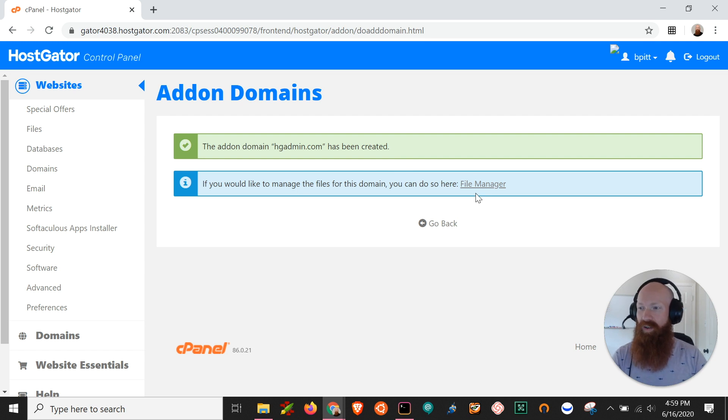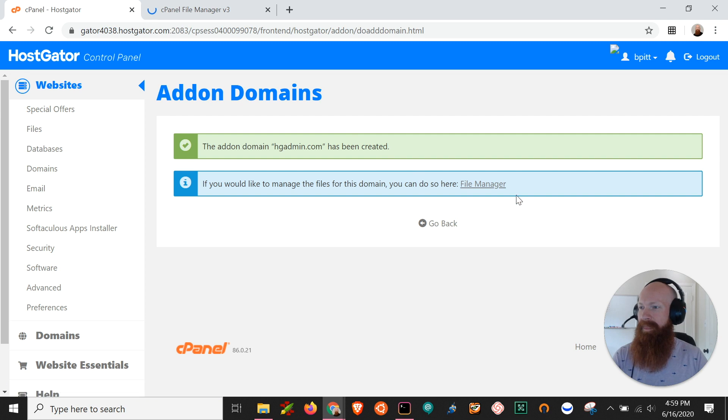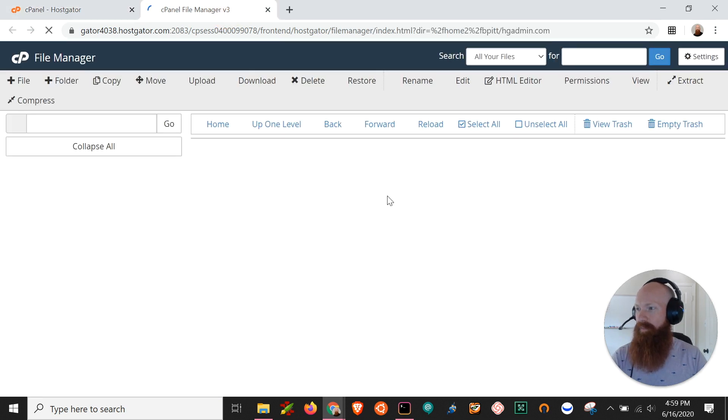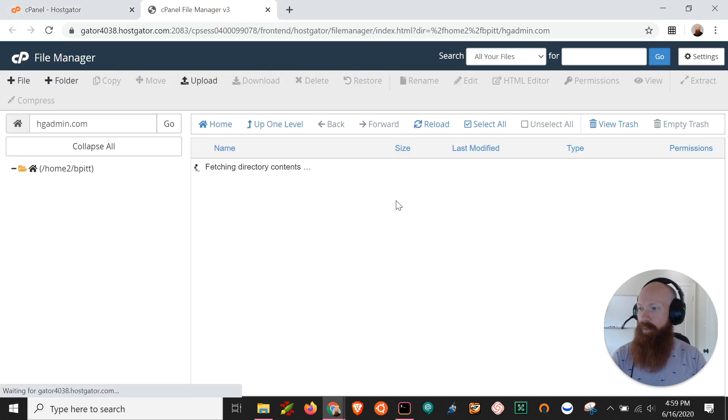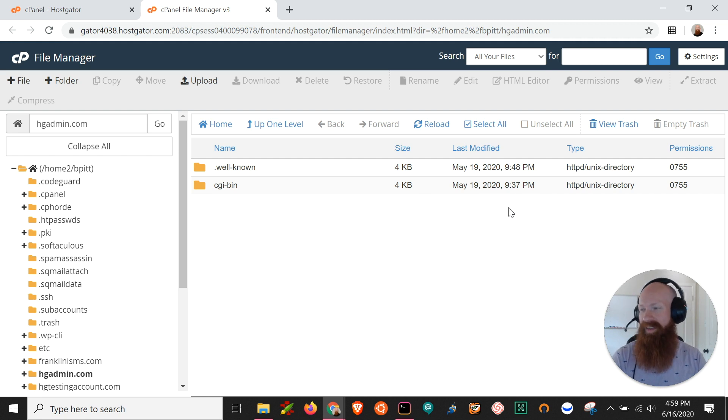So you can actually look in the file manager right now so I'm going to control click and open that in a new tab and this will take you directly to the document root for that domain inside your file manager. So here you can start building your website if you already have your own files this is where you would place them.